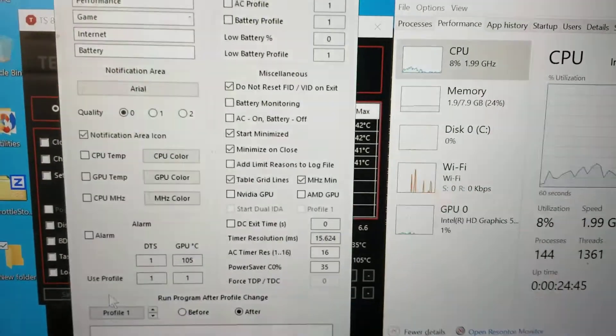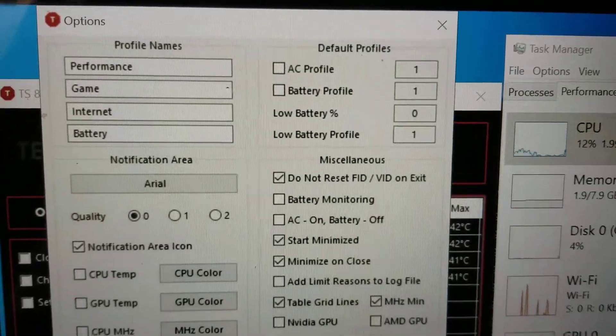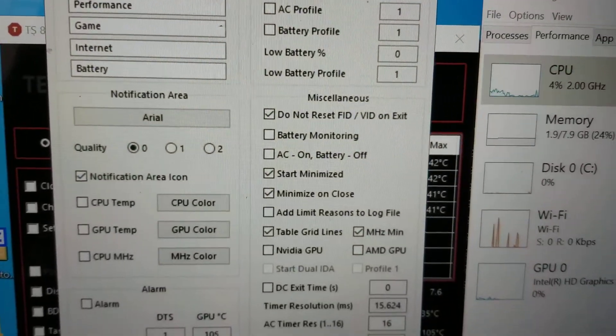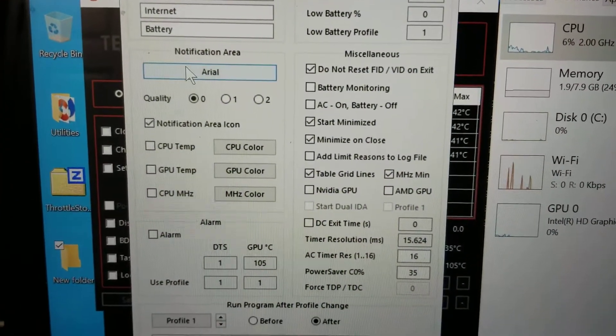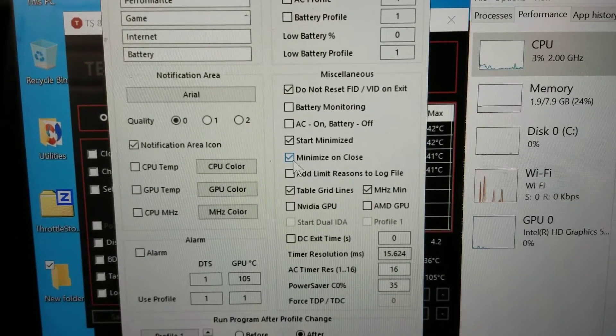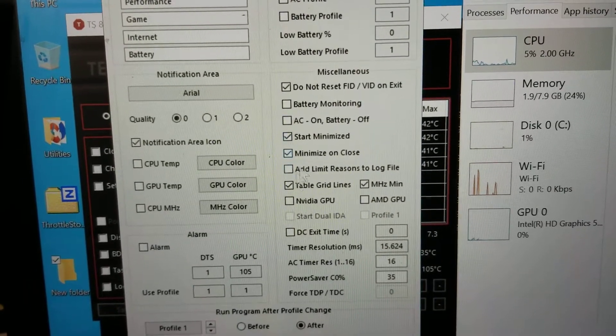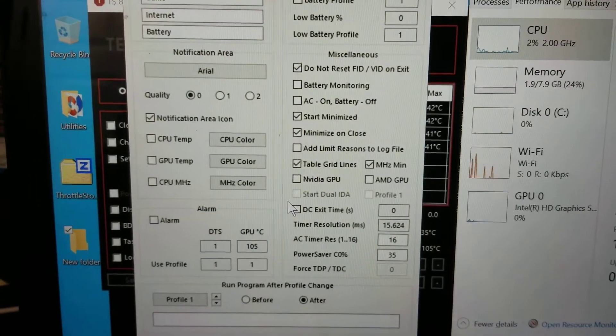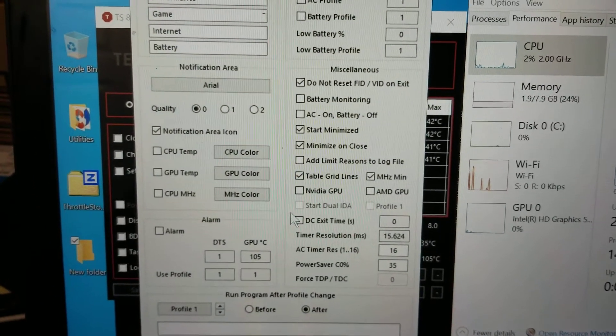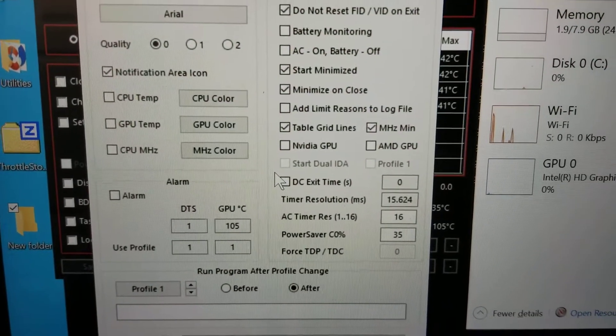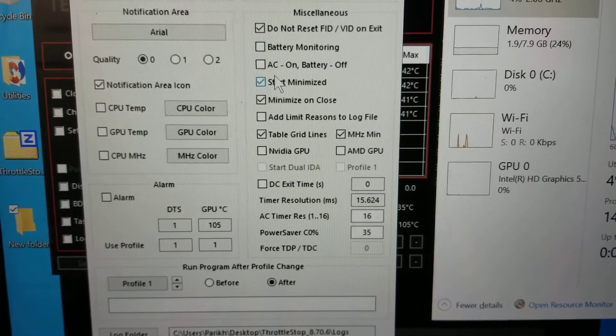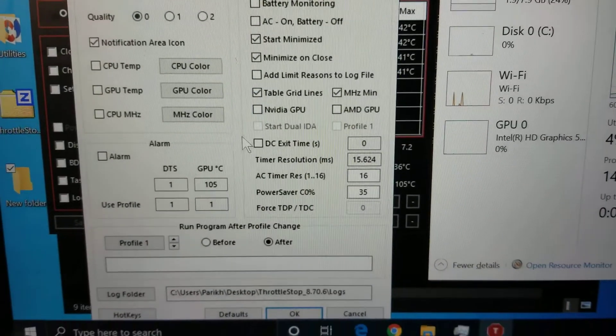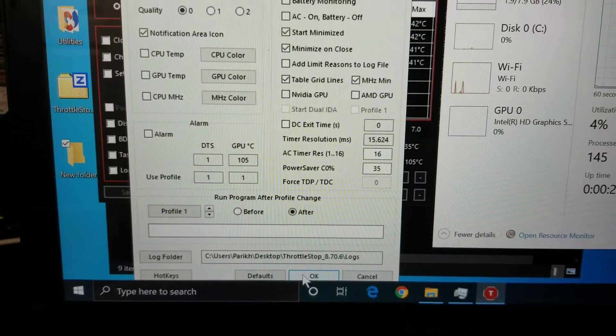I like to go to the options here and then just go through here and see. I don't like this program to be open. So what I do is I have it start minimized and then it minimizes on close. So that way, if you close it, it keeps the program open. So I check these, start minimized, minimize on close. Once you do that, just click OK.